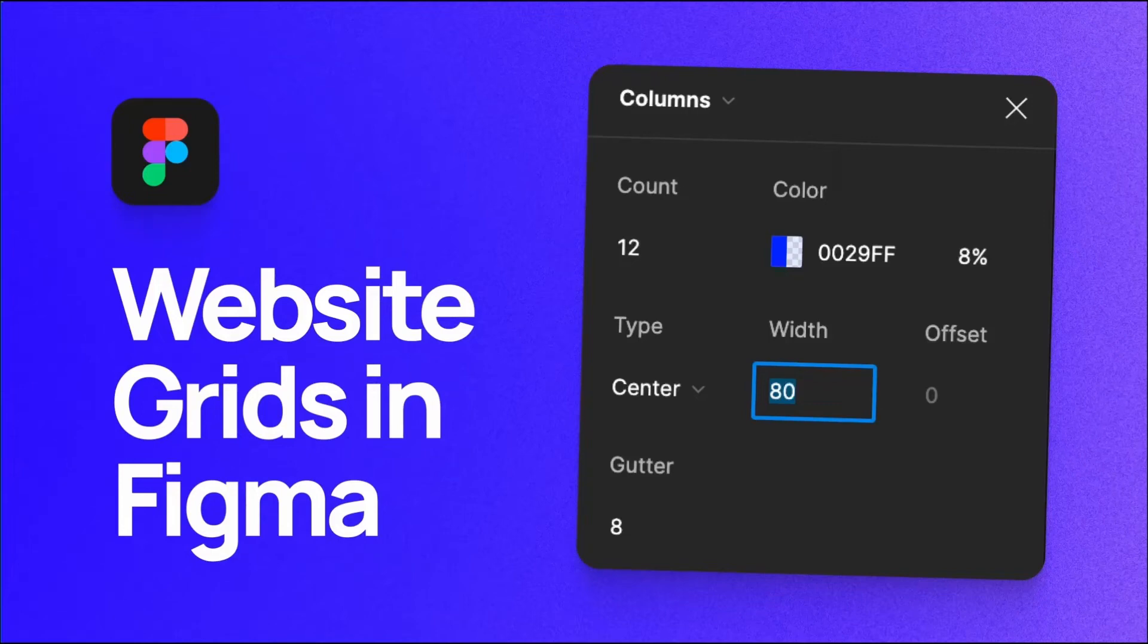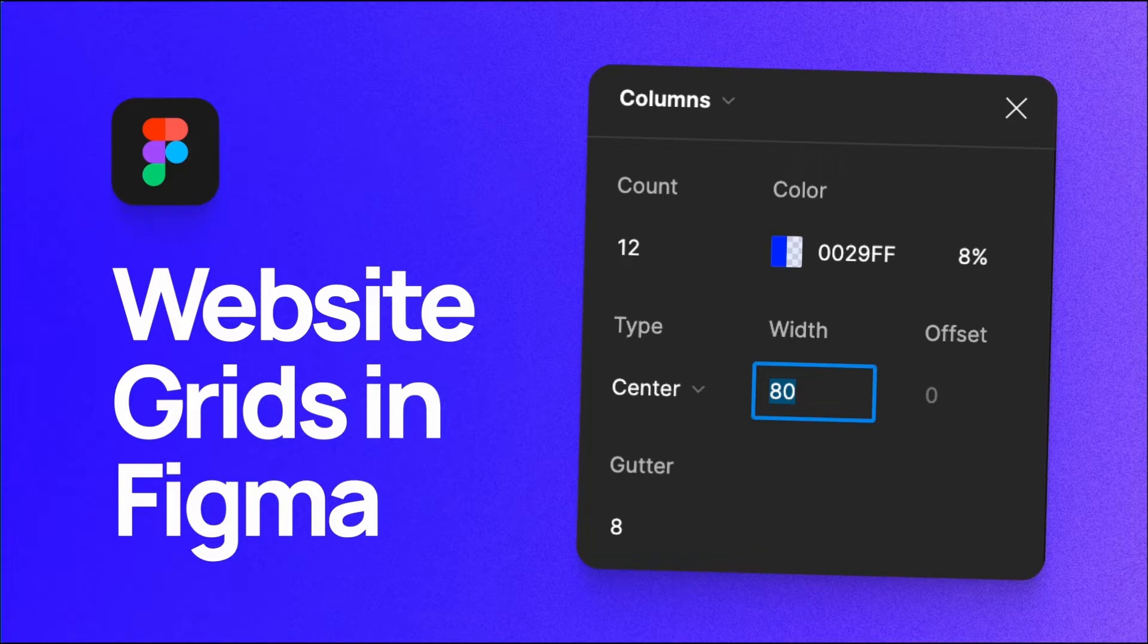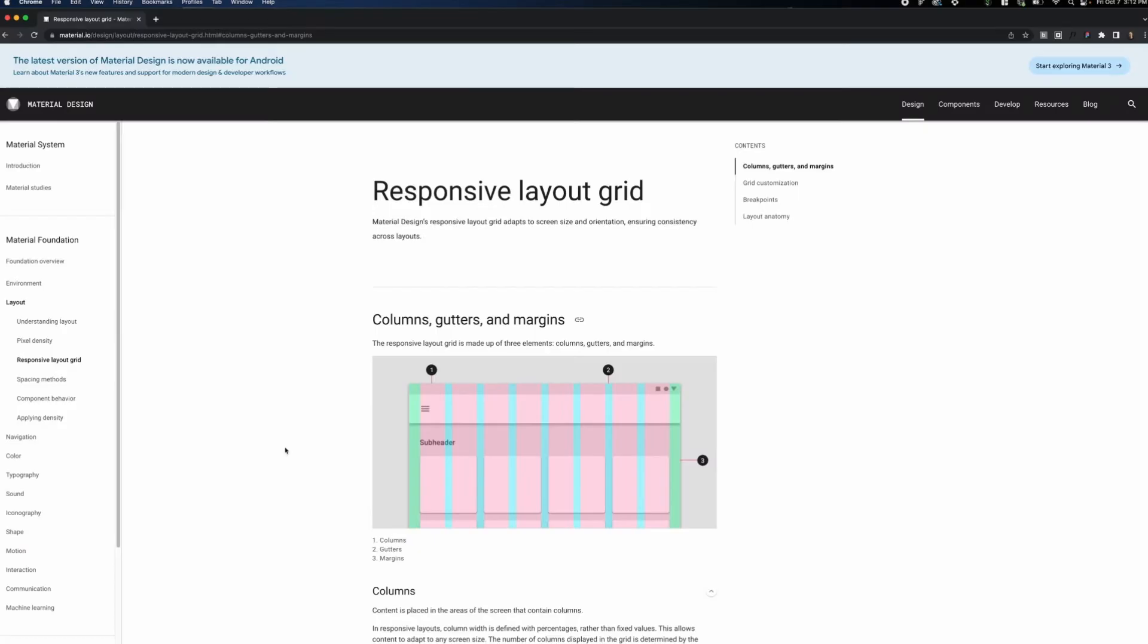What's up everyone, my name is Soren Iverson and I'm a product designer at Cash App. Today, I'm going to show you how I design website grids in Figma for mobile, desktop, and tablet.